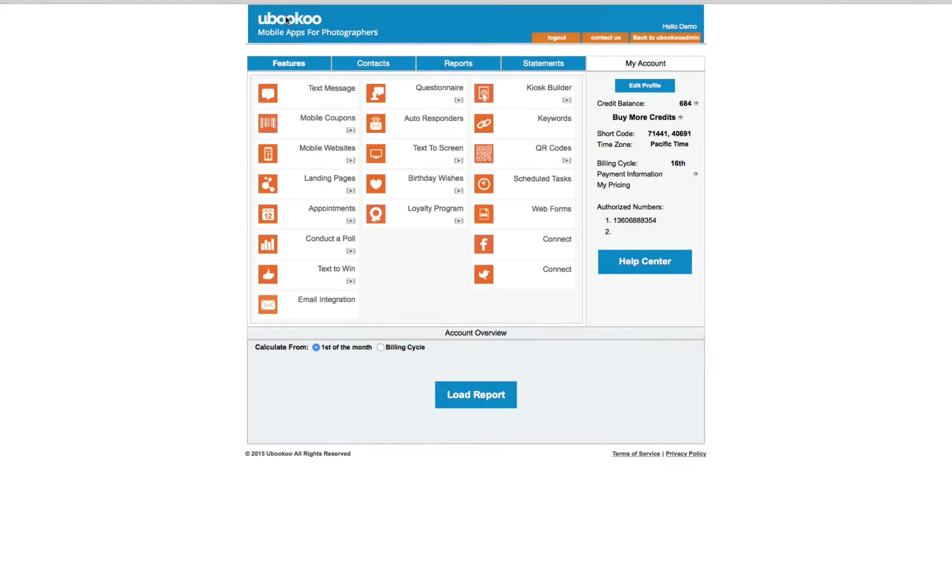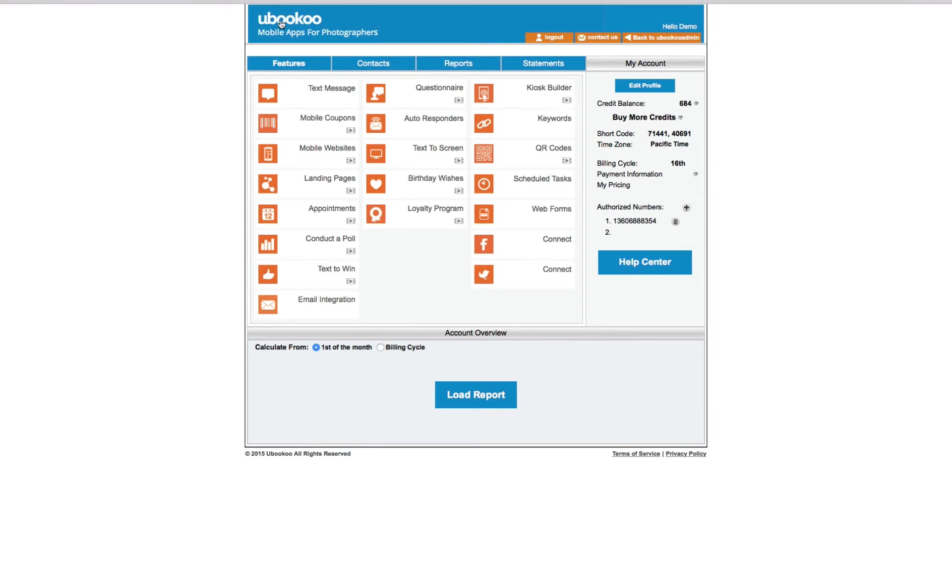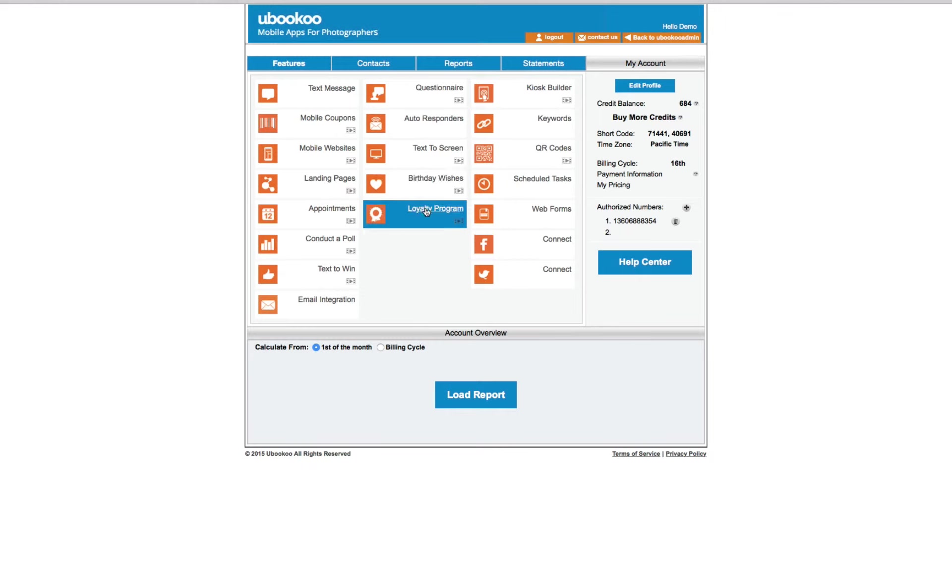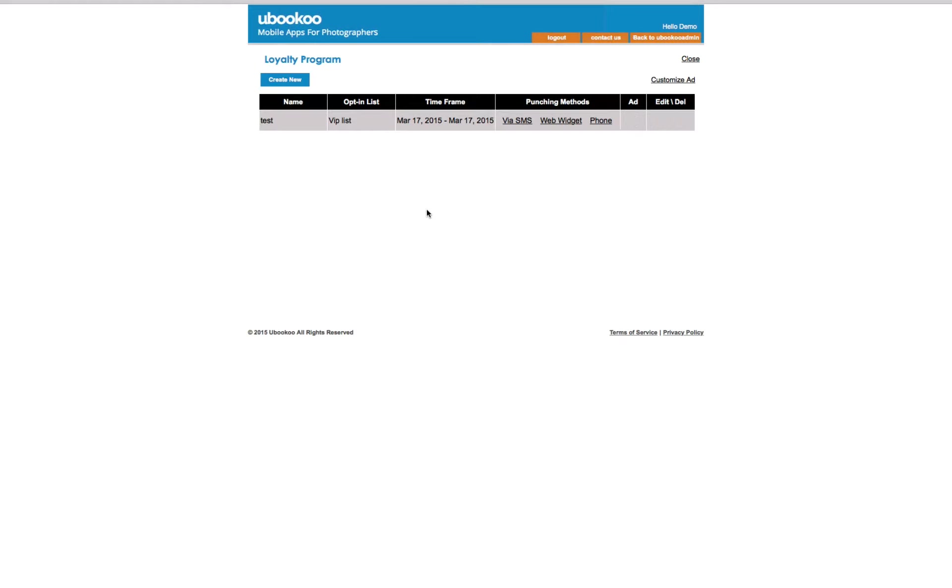And of course, like all of our other features, you only need to set this up once and our system automatically sends the message for you even while you're having coffee or relaxing at the pool.